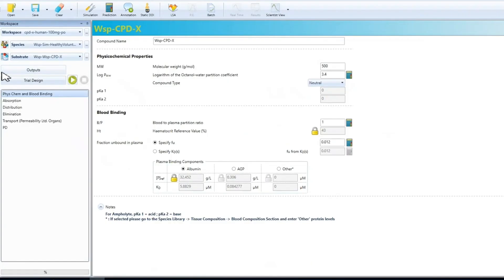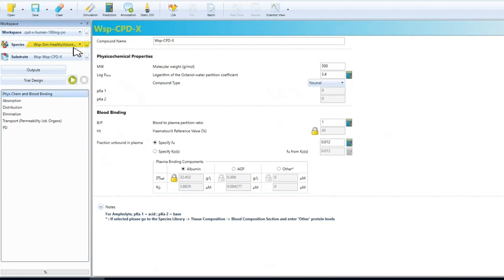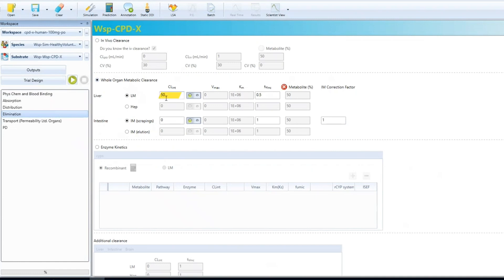We can copy the workspace, update the population to human healthy volunteers, and update the human specific input data. For example, fraction unbound in plasma, blood to plasma ratio, and clearance.